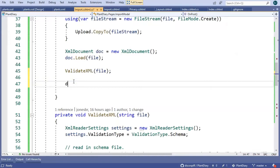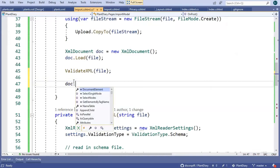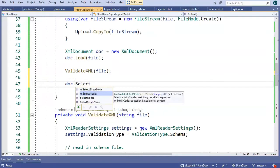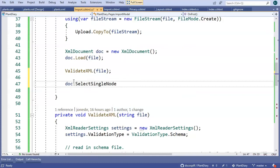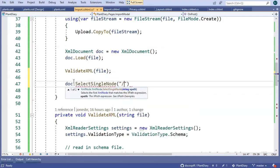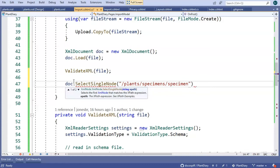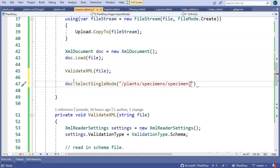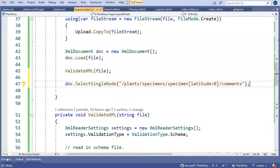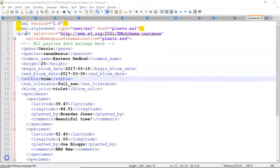I can say doc.selectSingleNode, and then inside of here, I can provide one of our XPath examples. We'll start with plants, and then go to specimens, and then go to specimen, but we want a very specific specimen. We want a specimen in the northern hemisphere. So we'll say latitude is greater than zero, that being north of the equator. And then from there, let's walk down the comments. Now, before I actually run this, let's take a look at our XML document, and let's visualize what this is going to select.